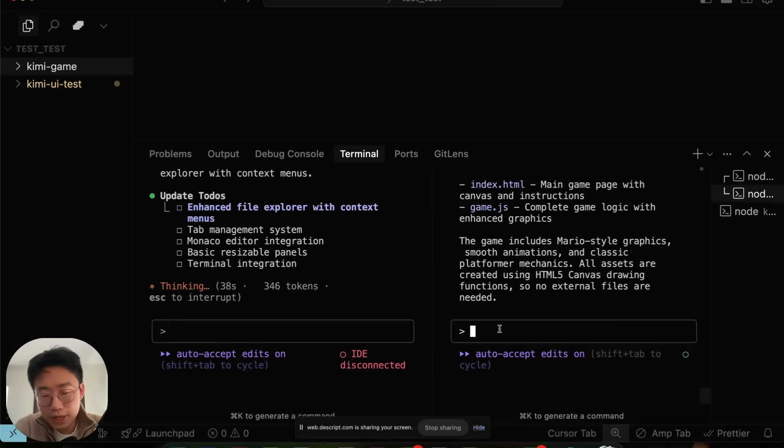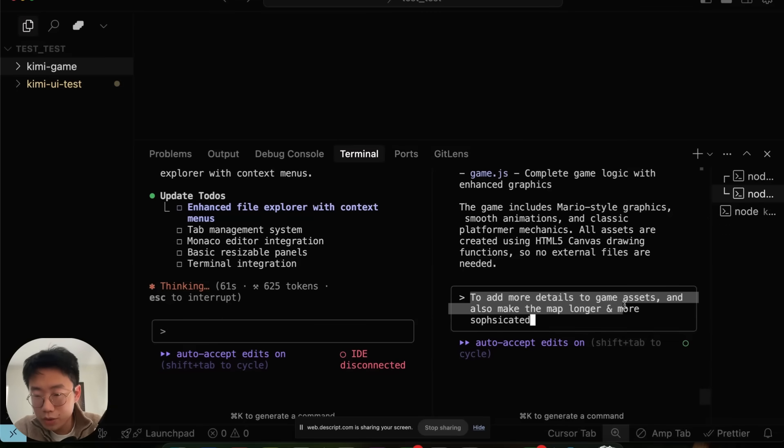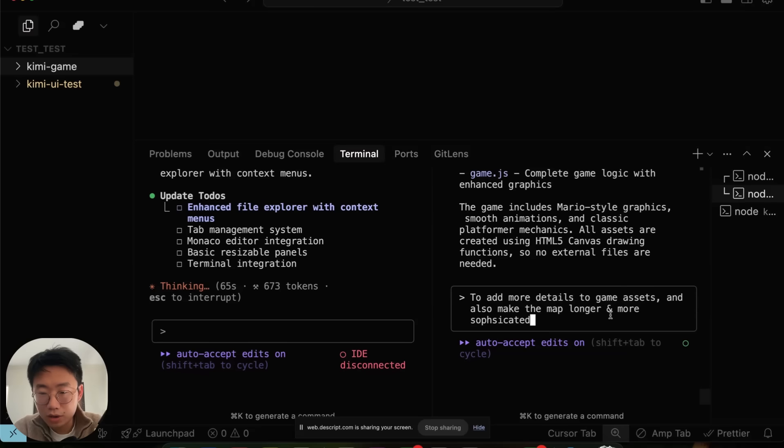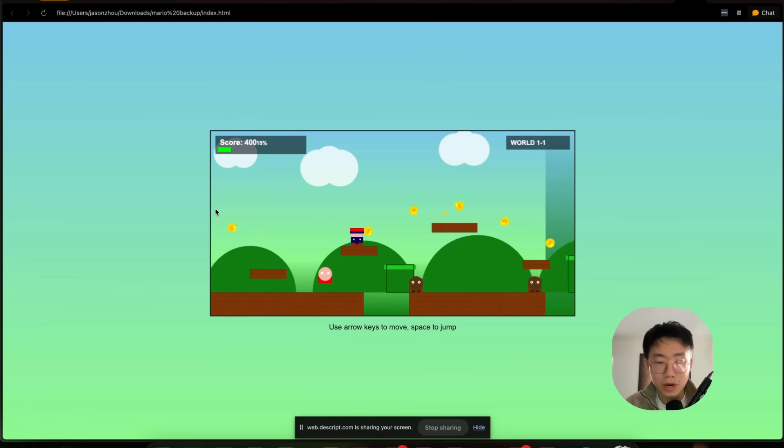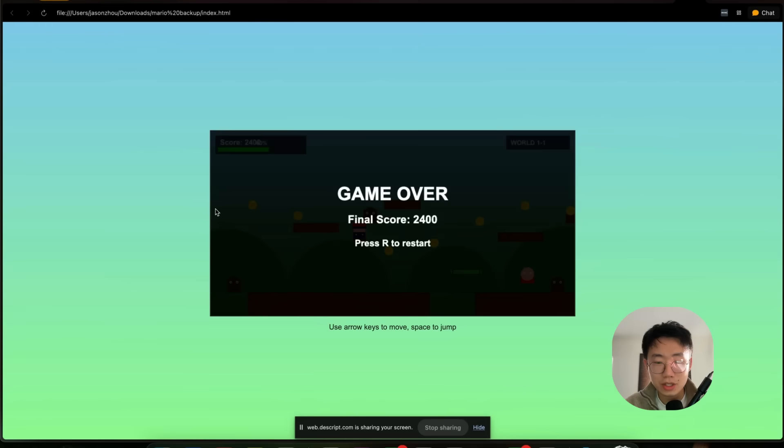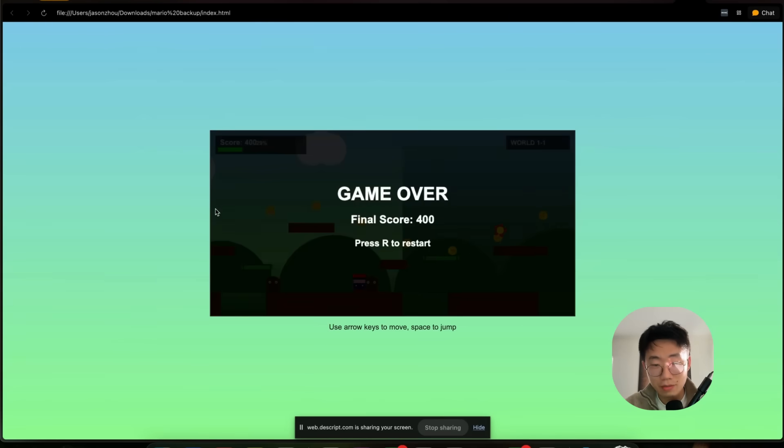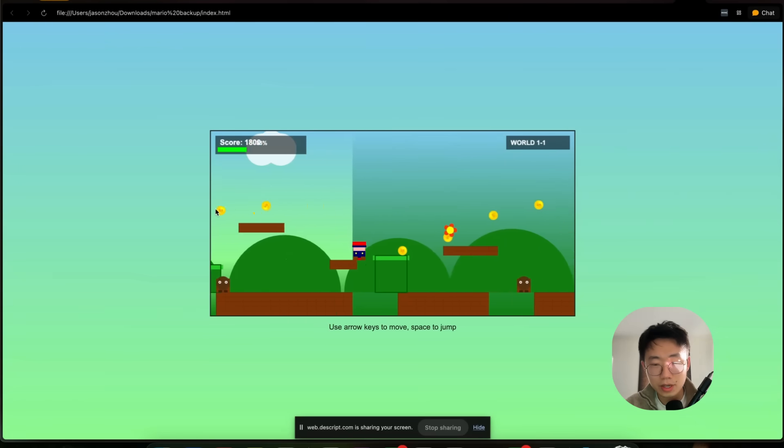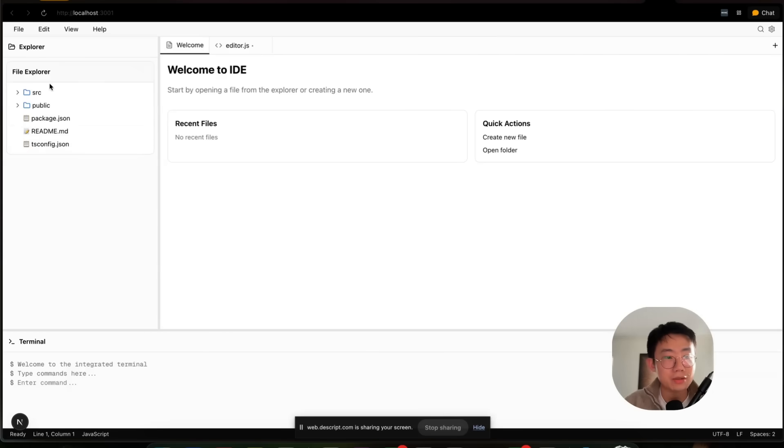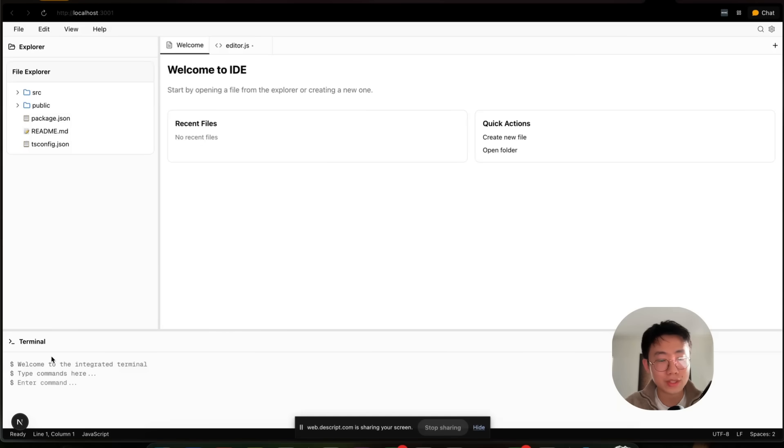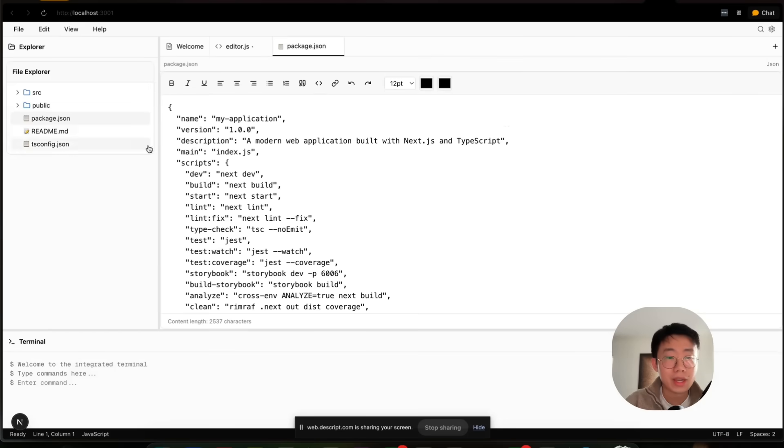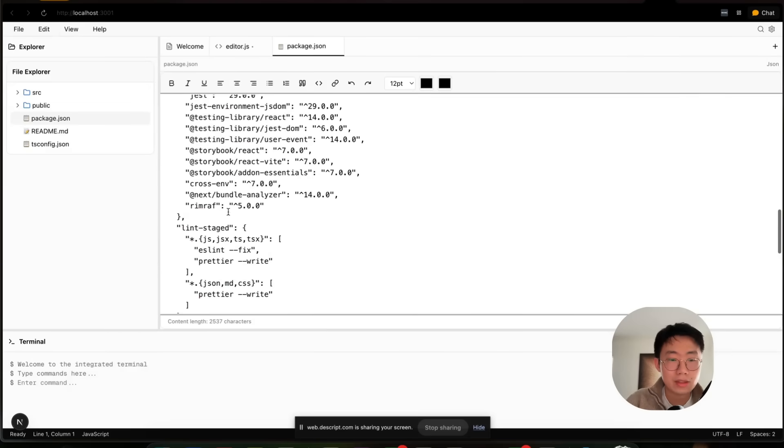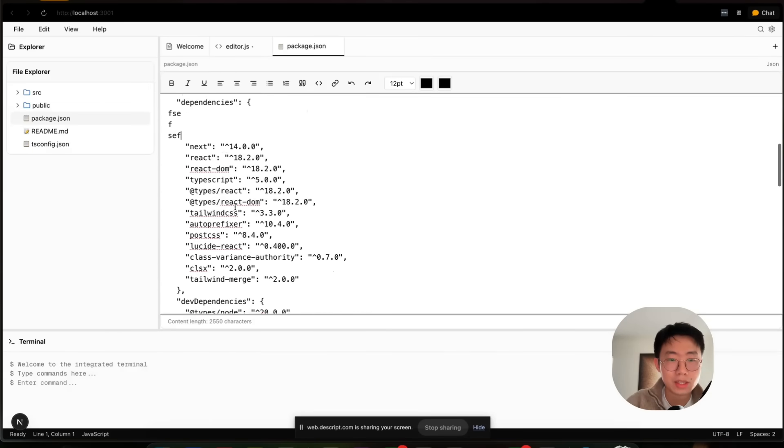Meanwhile, for the game, I can prompt the game generator to say, add more detail to the game assets and also make the map longer and more sophisticated so players can play longer. After the second attempt, it does generate a fully functional game that does look like the first round of the Mario game. If I switch back to the IDE component, you can see that here, it actually put together different components into this pretty awesome IDE UI, where I can click on that and it will allow me to edit text directly.